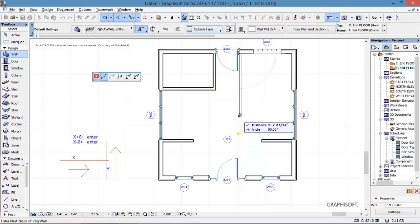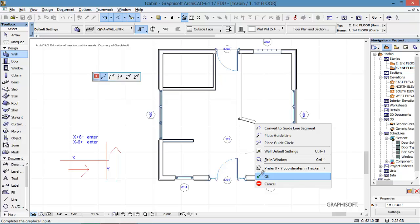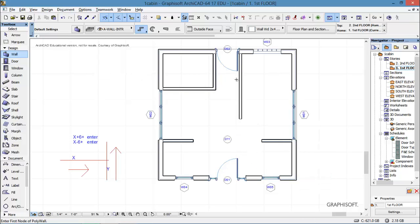I'm going to come down, I'm going to say 10 and enter, and then I need to end the line. Right click and say okay, and there I've got my wall.